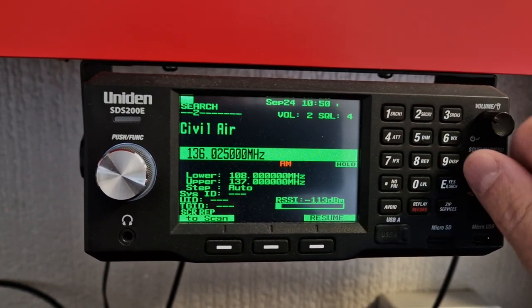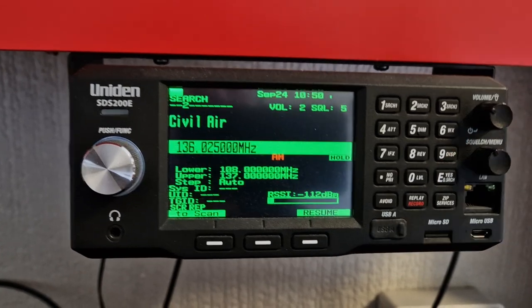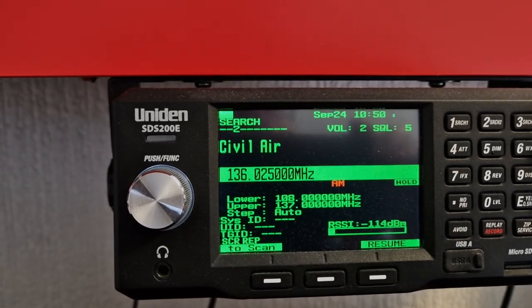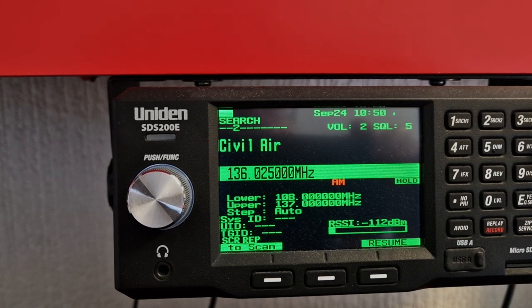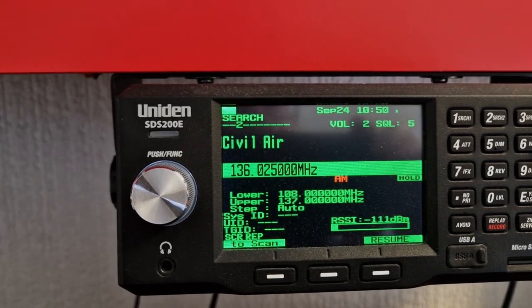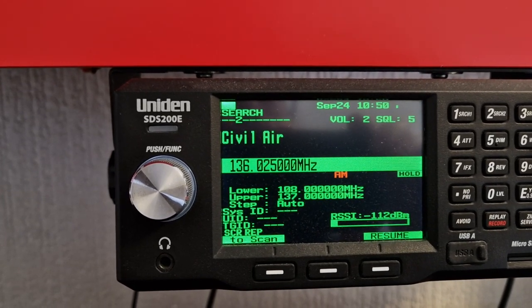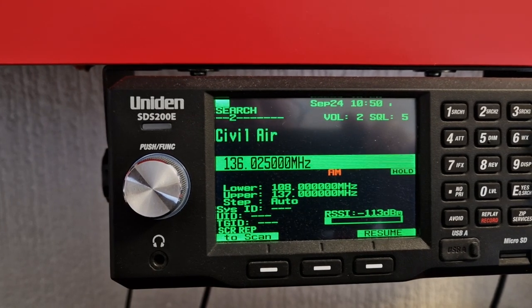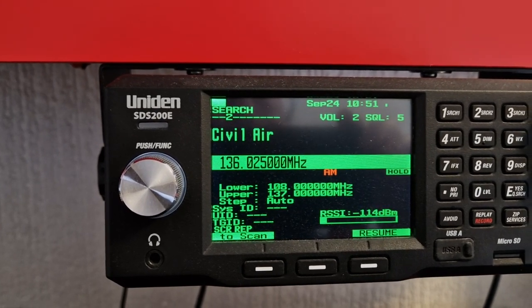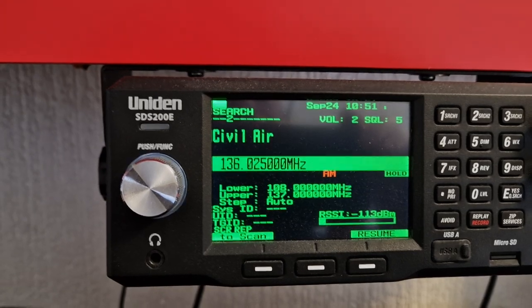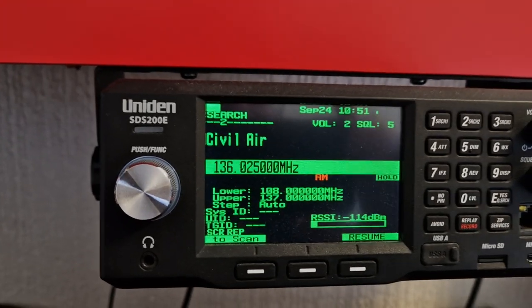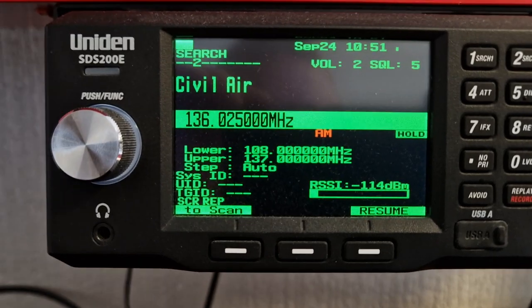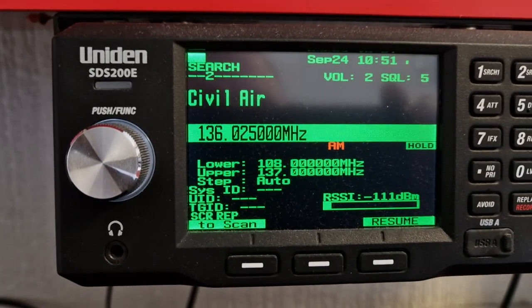Hi guys, just a quick look here at VHF civil air band on 136.025 MHz. This radio, the Uniden SDS 200d, hasn't got any filter section for AM.